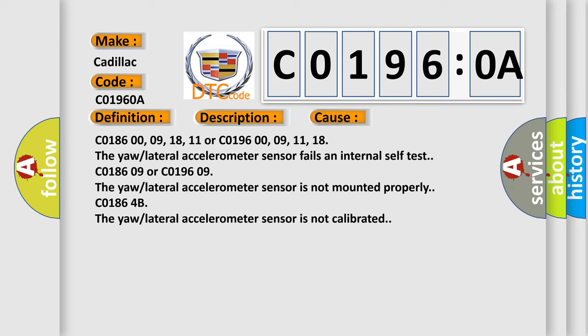C0186:09 or C0196:09. The yaw lateral accelerometer sensor is not mounted properly.